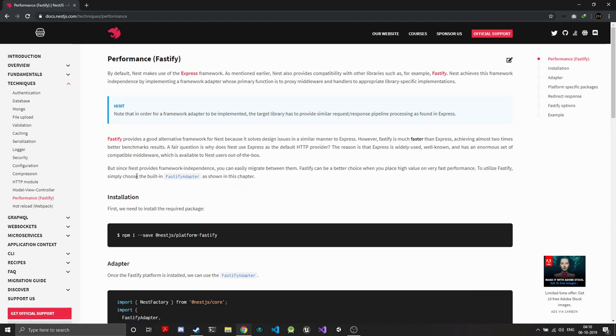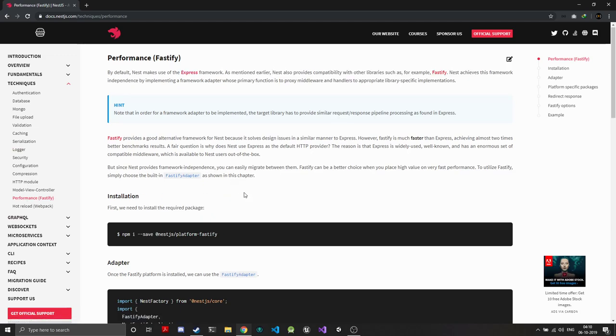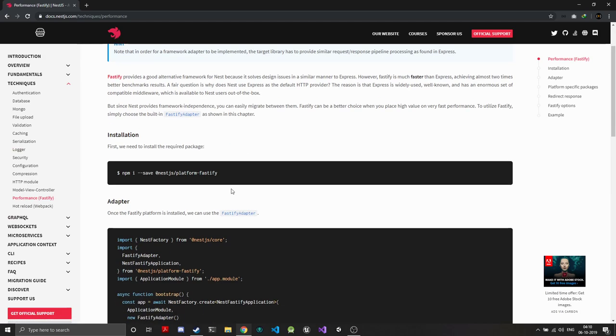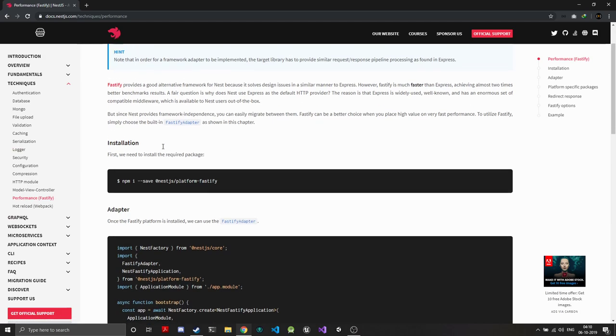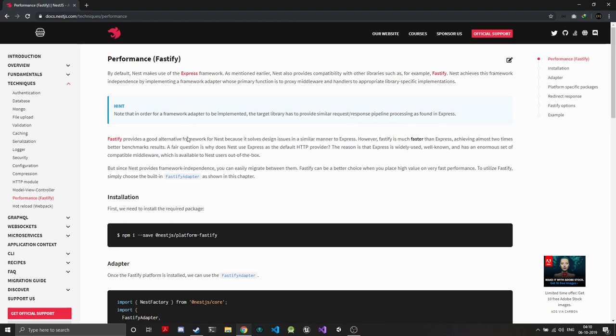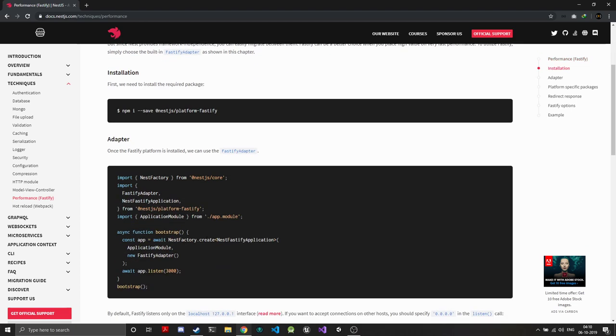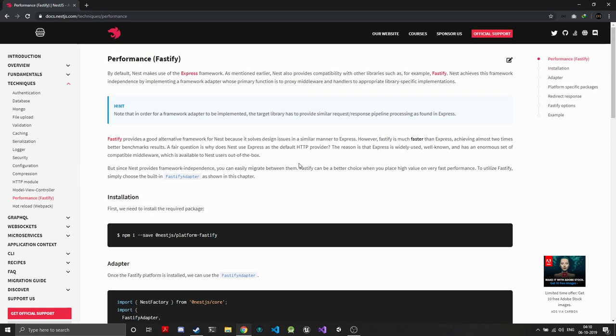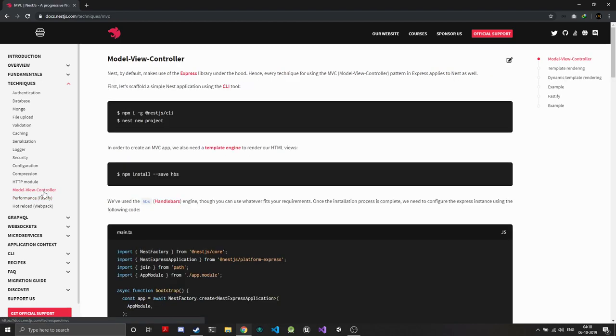Another thing is performance. As I said, you can integrate Fastify. To integrate Fastify, you just need to change one line—when the application has been created, you just need to make the generic type NestFastifyApplication after installing the module, and you'll get a huge performance boost out of it.